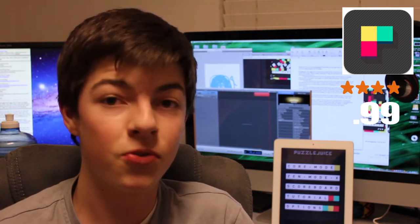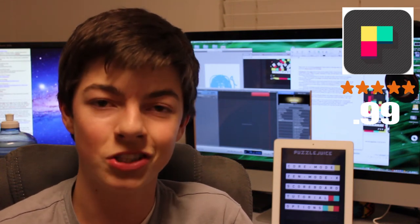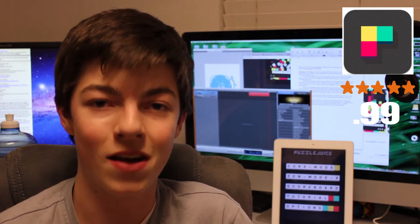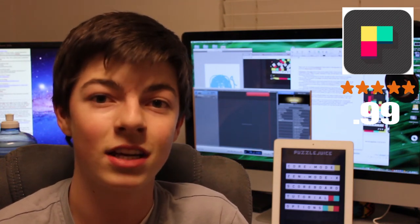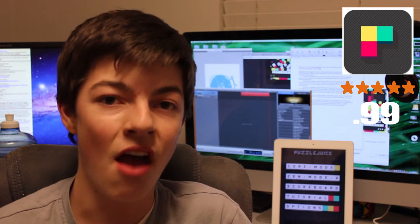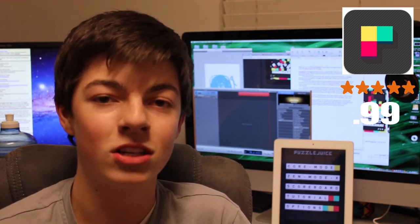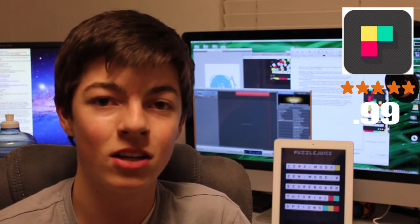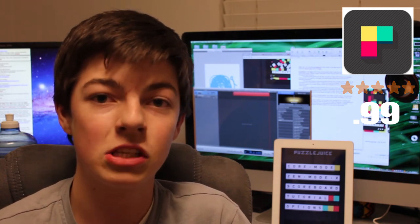Hey guys, today I'm going to be reviewing Puzzle Juice. It has 5 stars in the App Store, it costs $0.99, and it's for iPhone, iPod Touch, and iPad. So let's get into it.